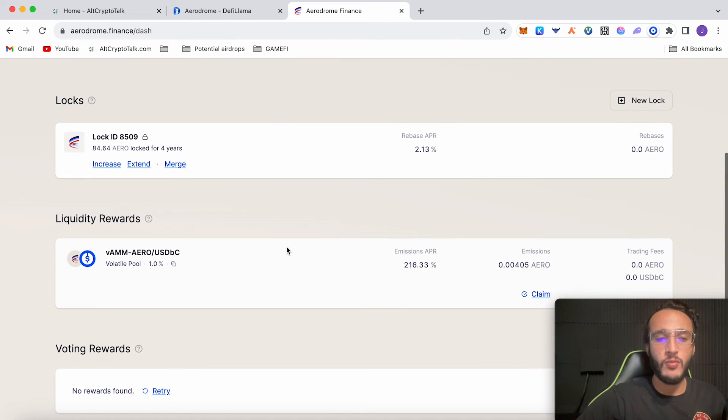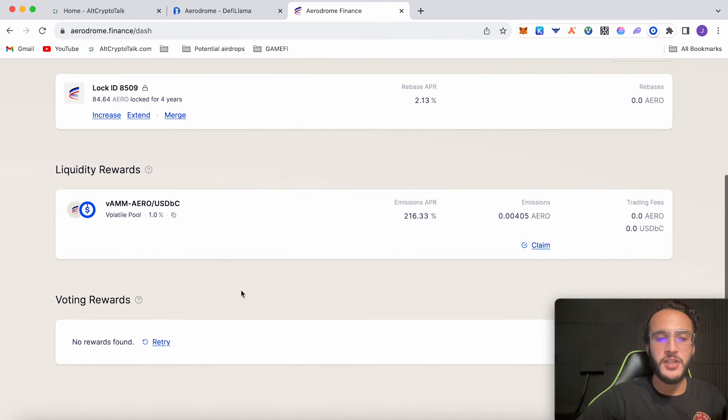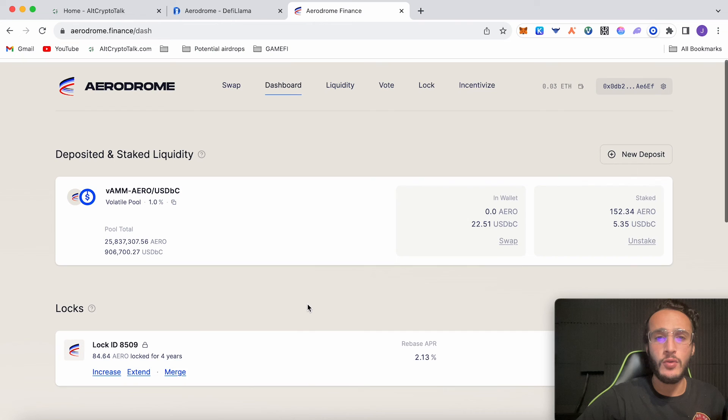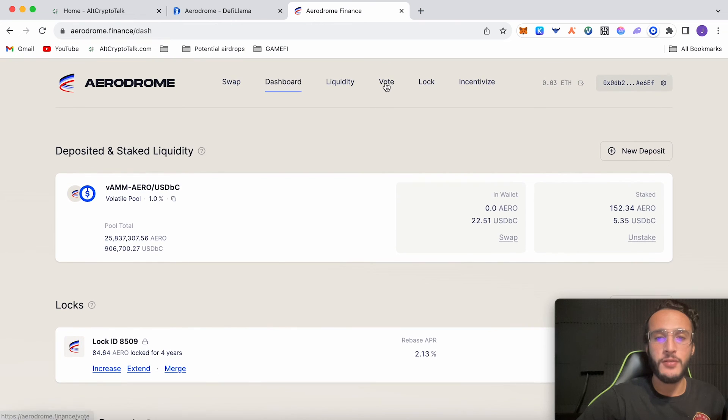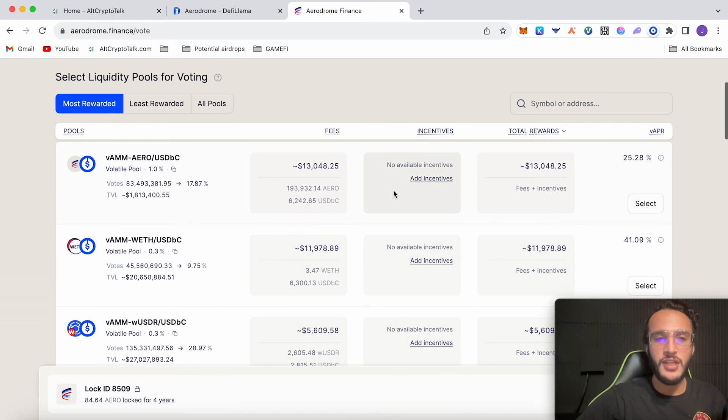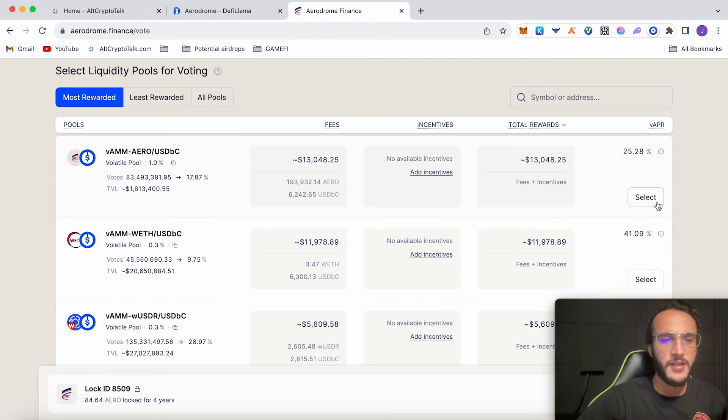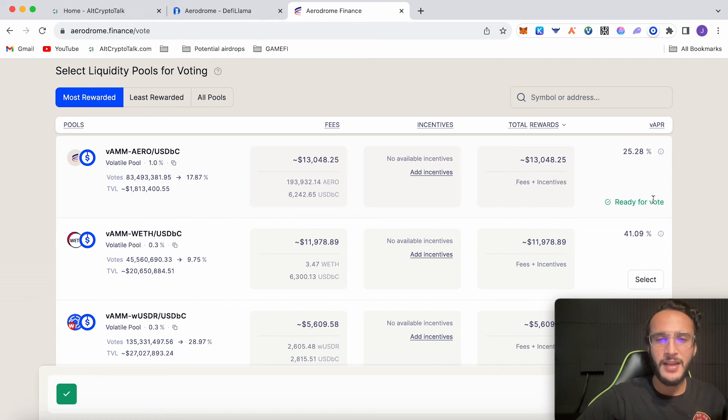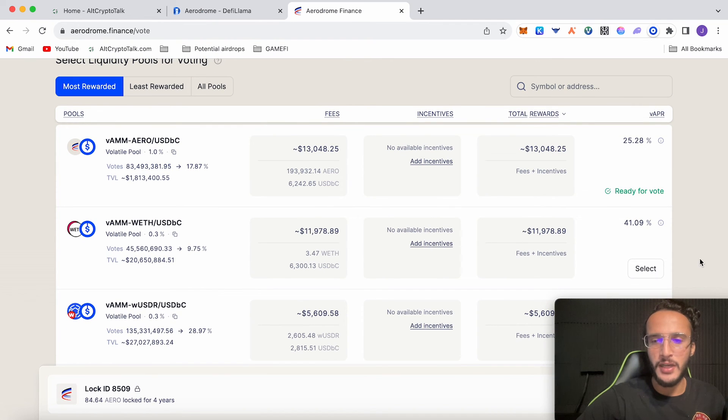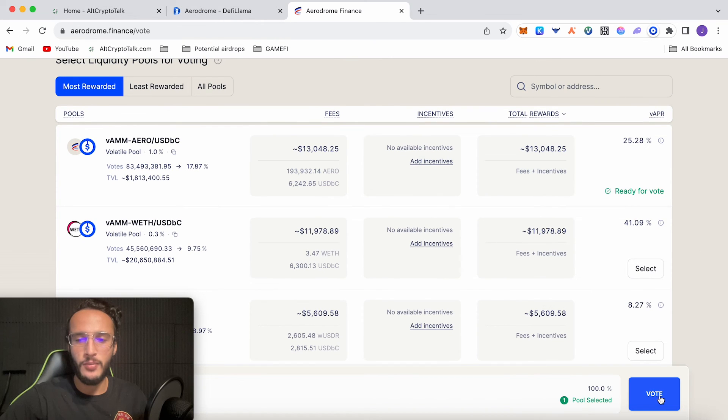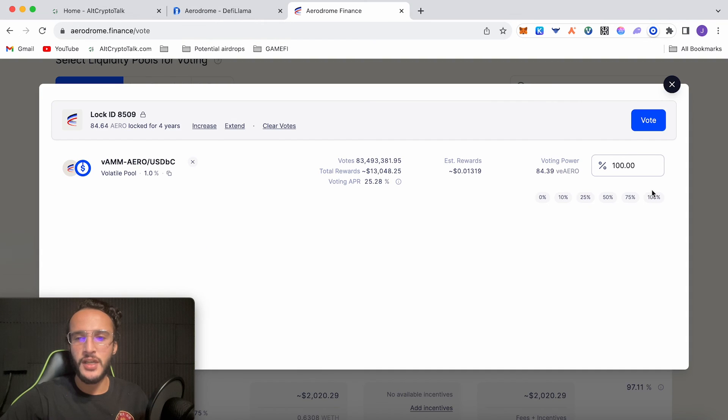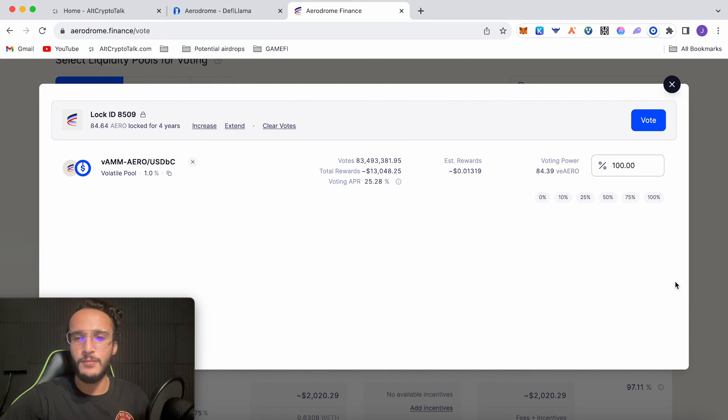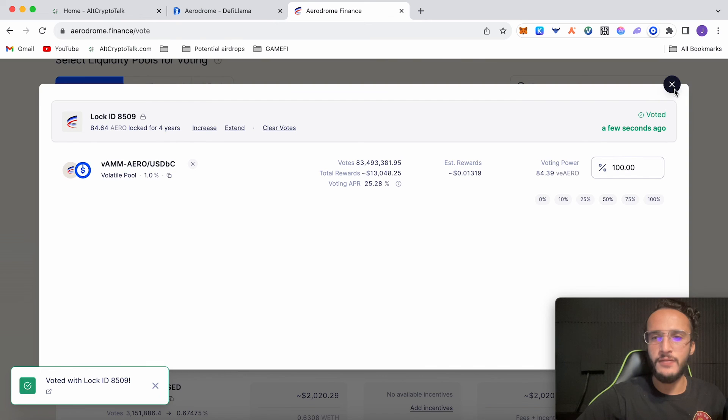We haven't voted so we don't have any rewards. However you go to vote. You can choose a pool to vote for. Say if we want to do Aero with USDBC which we've done and we're already participating in. Click select. Ready for vote. If I move my camera over and click the vote button, let's say I use 100% of my voting power which would be 84.39. You just click vote and then confirm. You've officially voted.